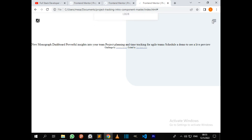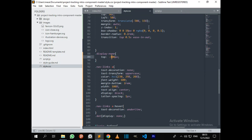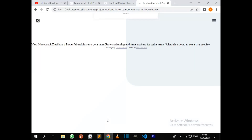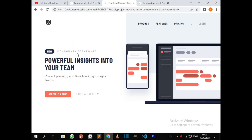Everything is working but I don't want this login button to become visible when toggling — I want it to disappear completely. So in styles.css on line 89, let's set top to minus 400 pixels. Now it disappears from the screen. When you toggle, yes — everything is working accordingly.